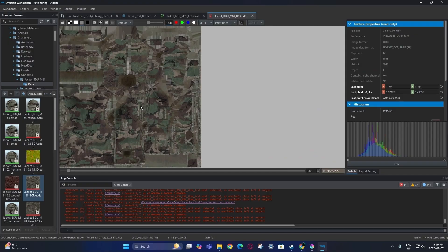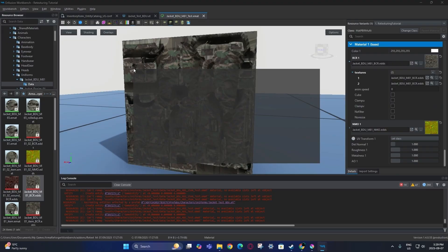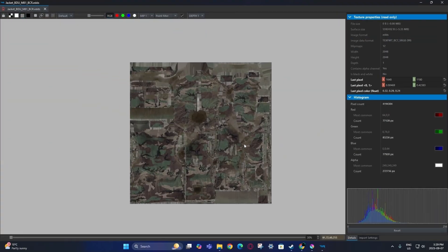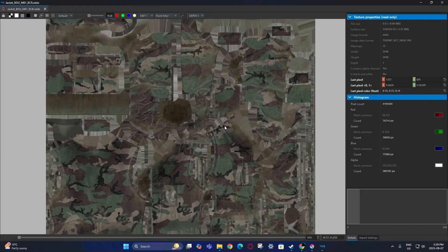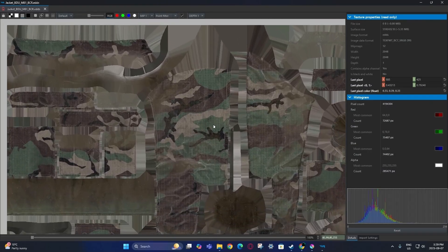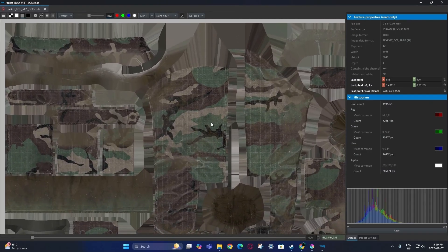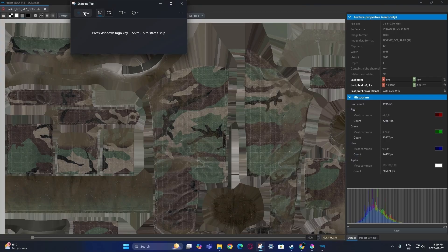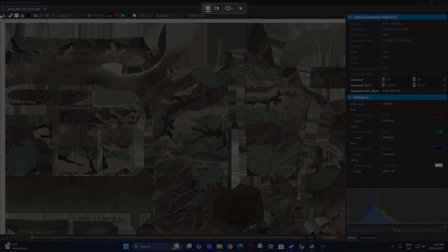To extract this image, the easiest and really only real way to do it is to scroll in to one hundred percent and then start screenshotting the images.